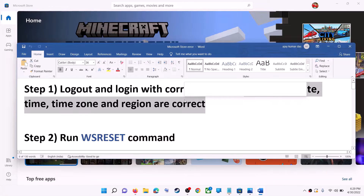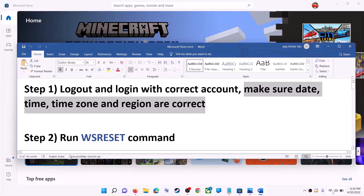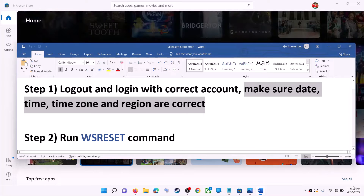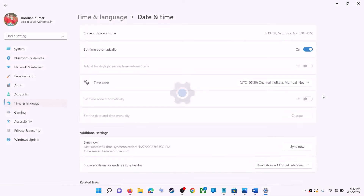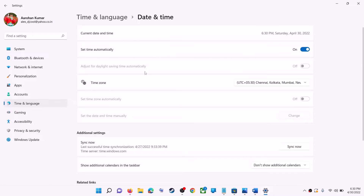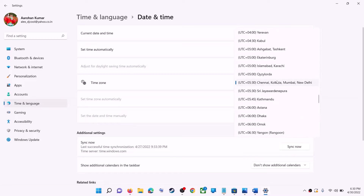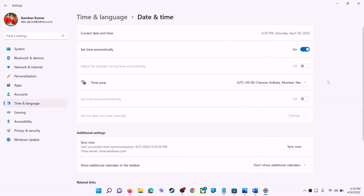Also make sure date, time, time zone and region are correct on your computer. On the bottom right you can see the date and time — right-click on it, then click on Adjust Date and Time. Make sure 'Set time automatically' is on. In Windows 10 you will also find 'Set time zone automatically' — make sure that is on as well. In Windows 11 you can select the right time zone manually.